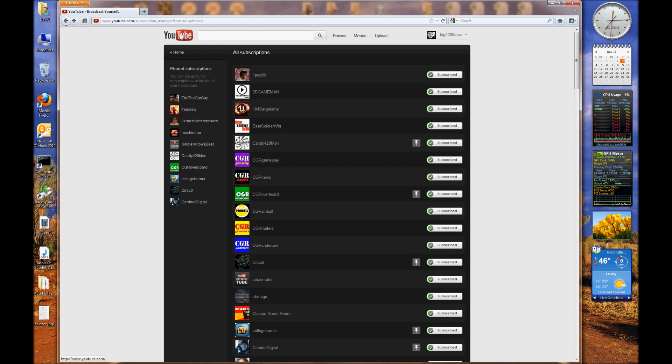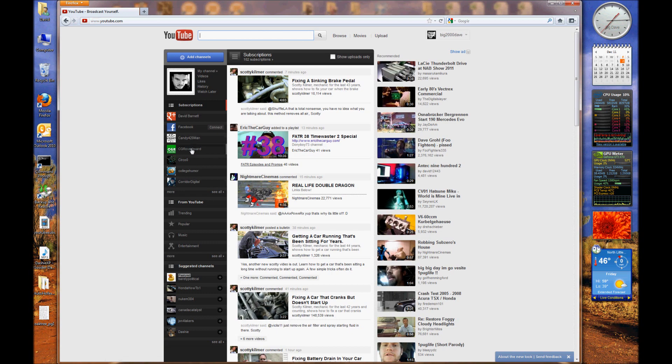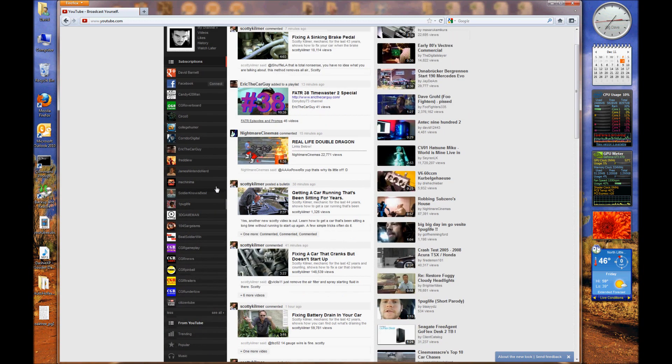Or your subscriptions links that are going to show up on your home page. Click on YouTube here, goes back to the home page, and as you can see, there are my first five choices.